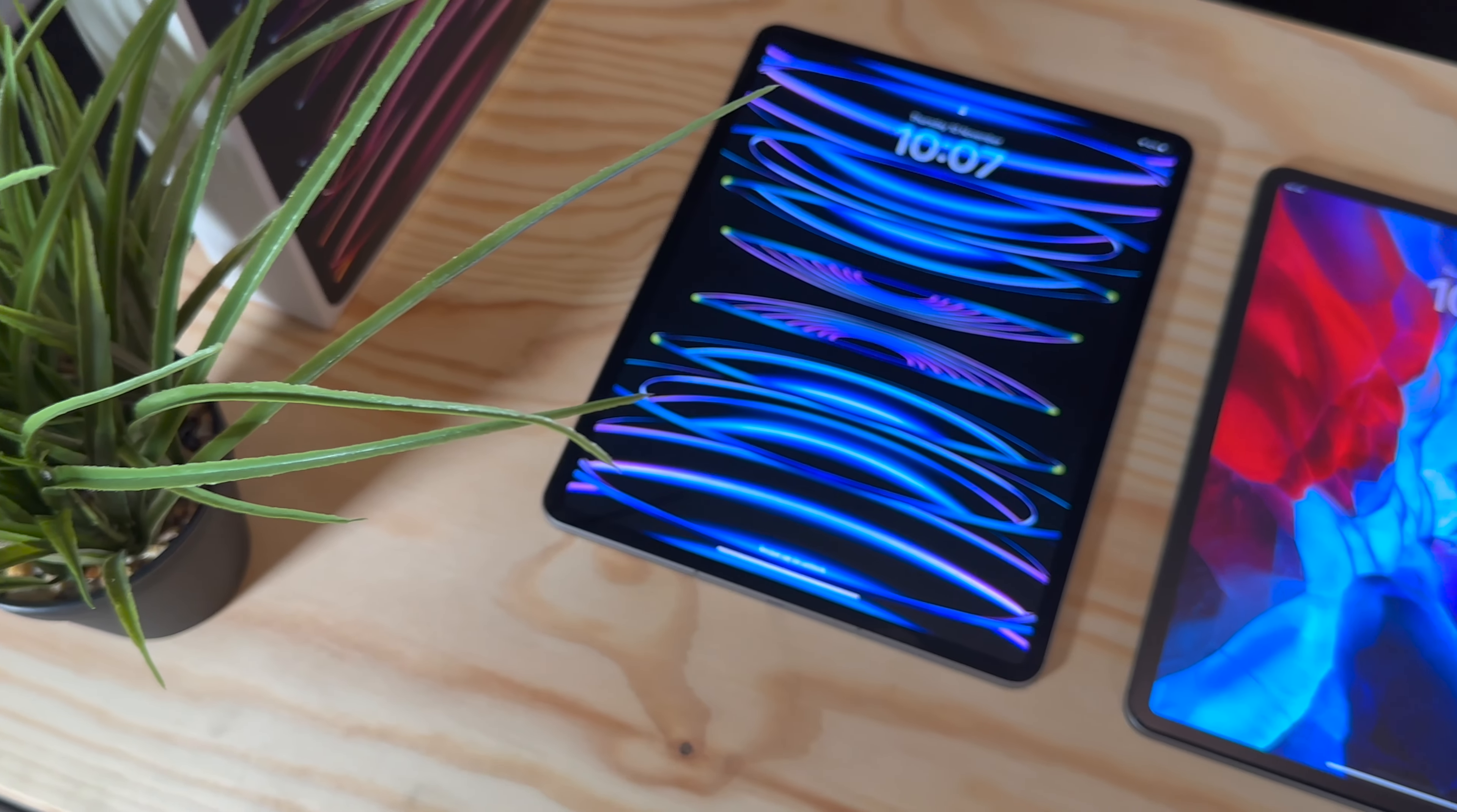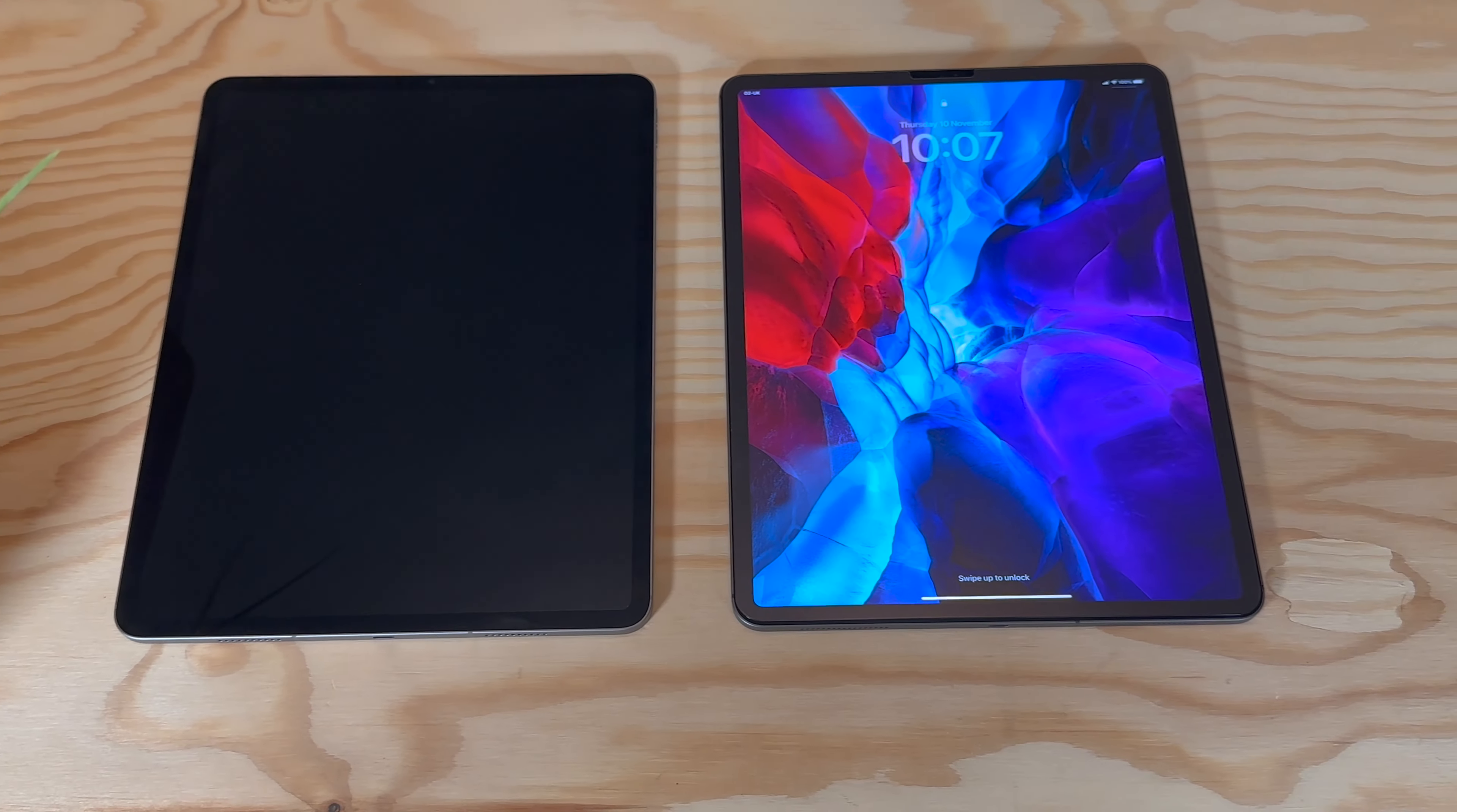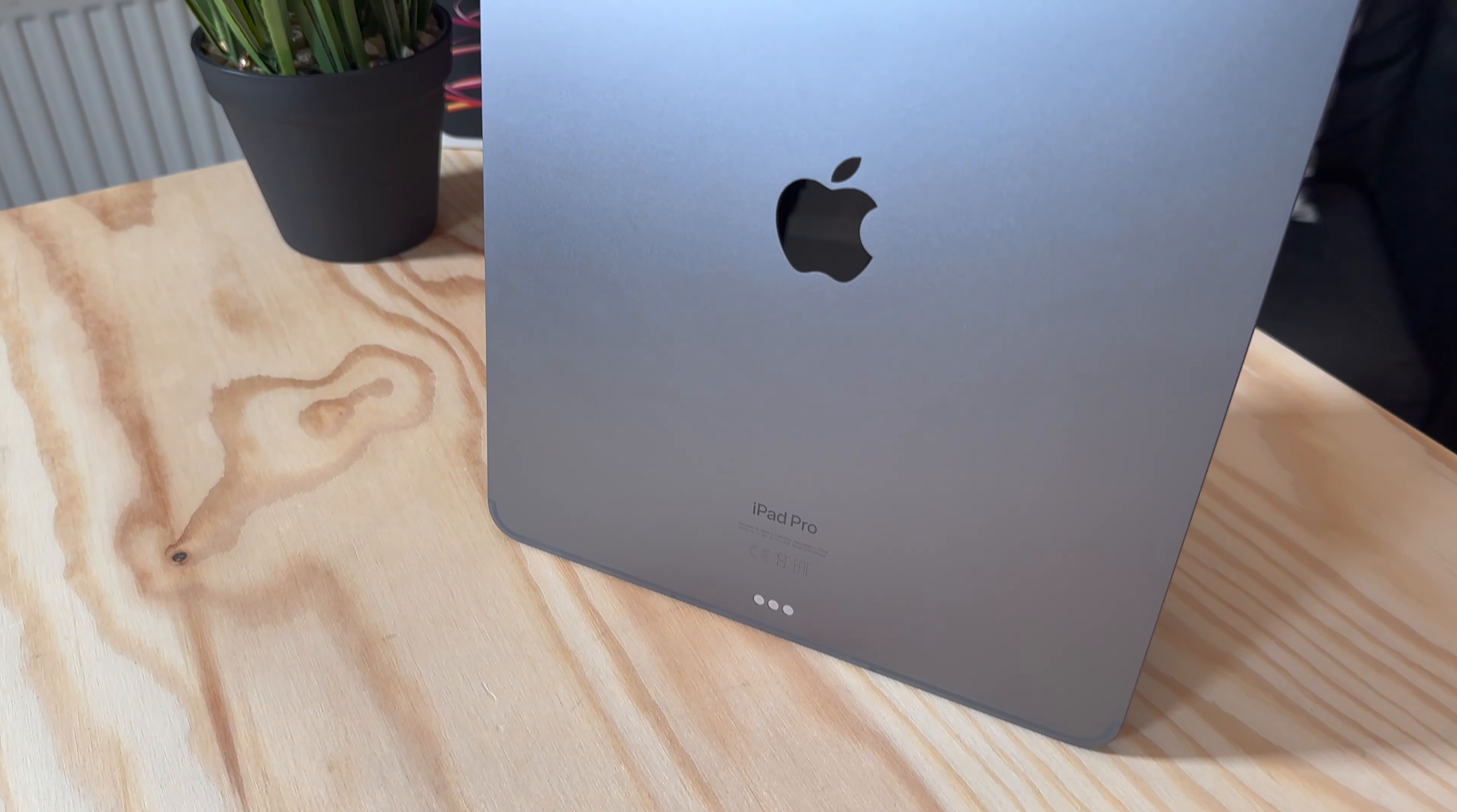Hey YouTube, today I'm going to be showing you guys the difference between the 2020 iPad Pro versus the 2022 iPad Pro, so let's get straight into it.